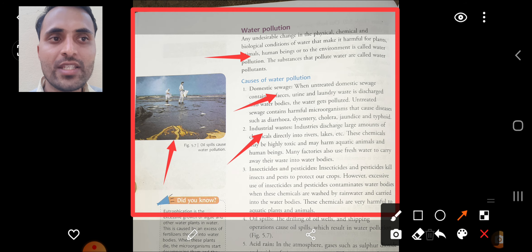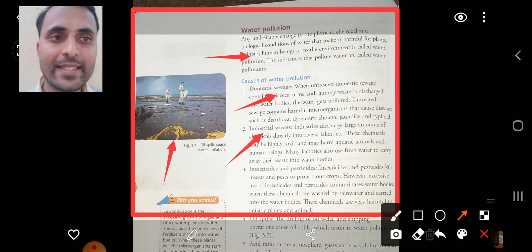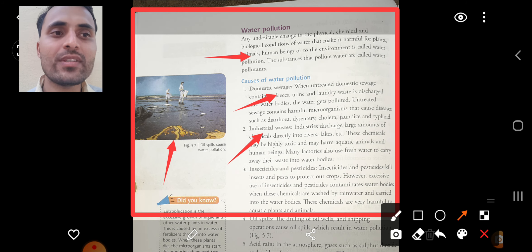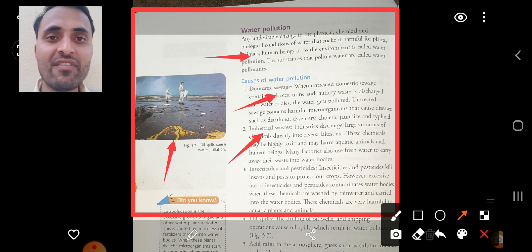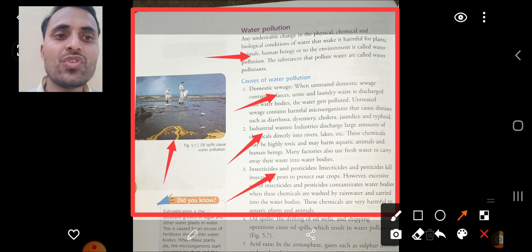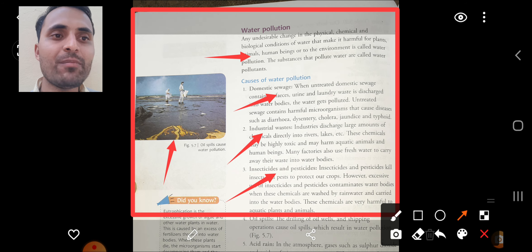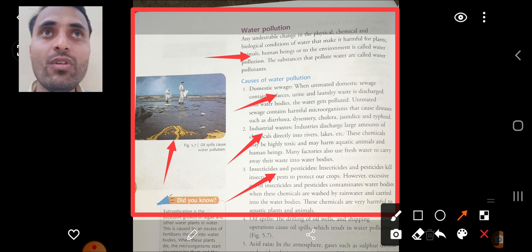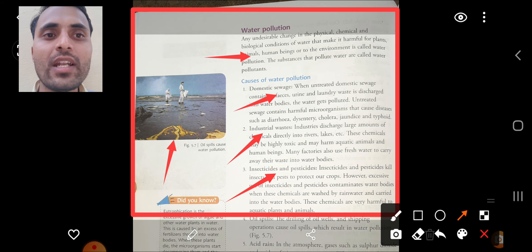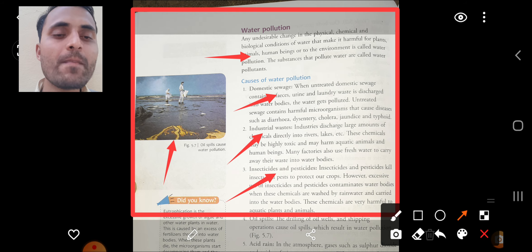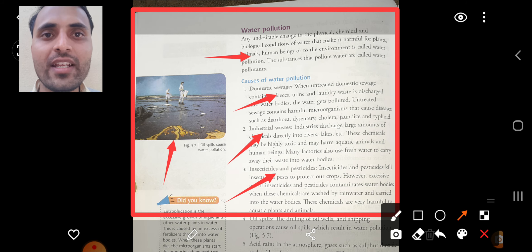The second cause is industrial waste. Industries discharge large amounts of chemicals directly into water bodies such as rivers and lakes. These chemicals may be highly toxic and may harm aquatic plants, animals, and human beings. Many factories also use fresh water to carry away their waste. The third cause is excessive use of insecticides and pesticides in farming — these chemicals make land barren or infertile, and the food grown on that land is also toxic.